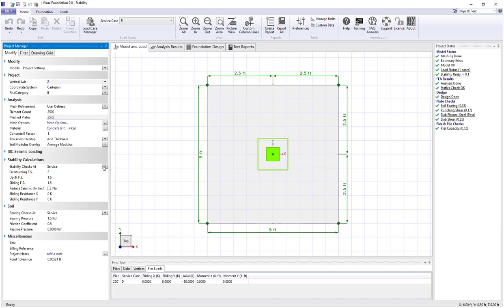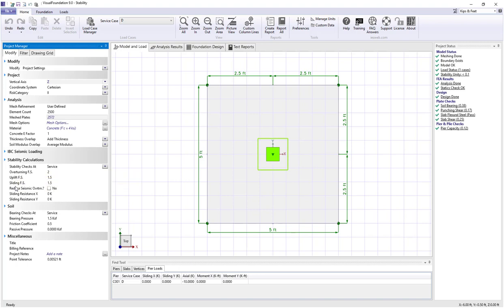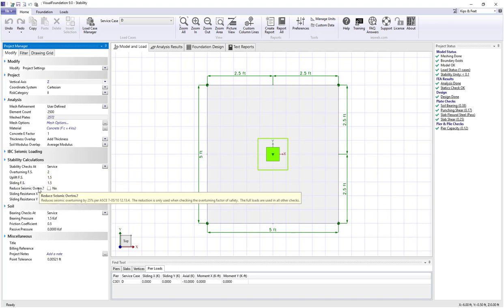This value could be switched to strength. The factors of safety to use for overturning, uplift, and sliding. Whether we're going to reduce the seismic overturning moments per ASCE 7 section 10.12.13.4.